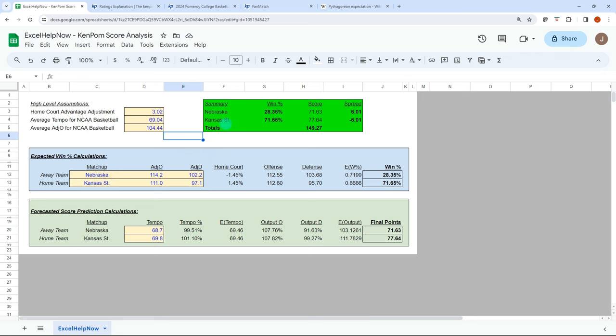In this video, you will learn how to use this 100% free model to convert Ken Palm ratings into a college basketball score prediction model.